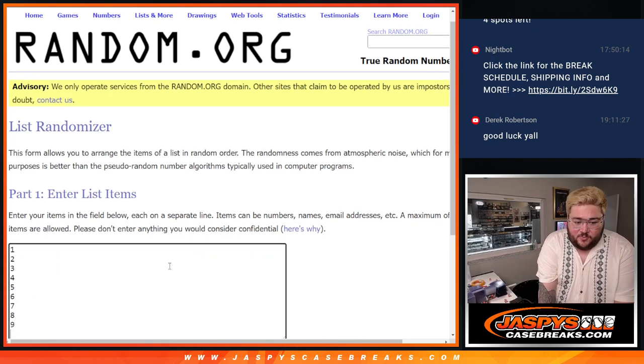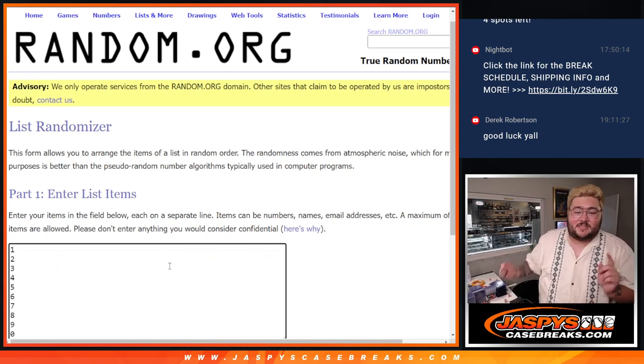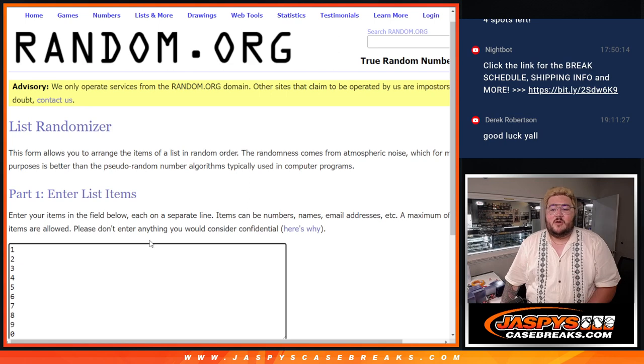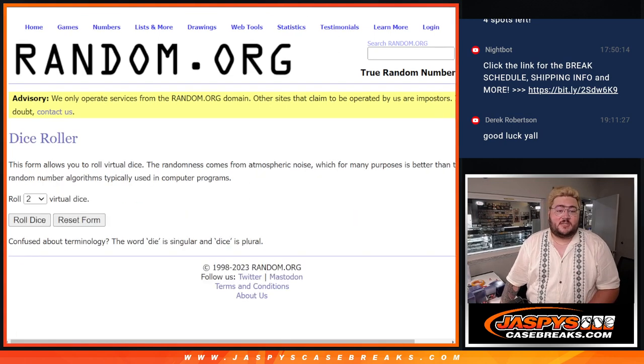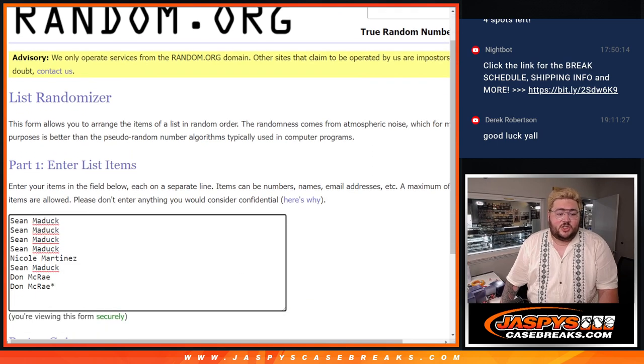And our numbers from one down to zero, zero for any redemptions, even if they are numbered as one of ones on the checklist. Well, let's do it. Let's roll the dice and randomize.